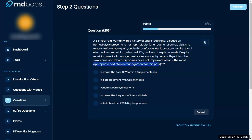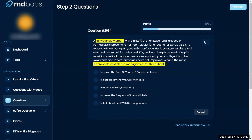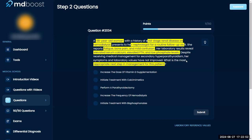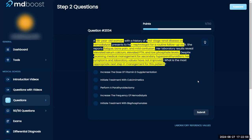What is the most appropriate next step in management for this patient? A 58-year-old with end-stage renal disease on hemodialysis presents at routine follow-up reporting fatigue, bone pain, and mild confusion. Laboratory results reveal elevated serum calcium, elevated PTH, and low phosphate. Despite receiving medical management for secondary hyperparathyroidism, symptoms and lab values have not improved. Which is the most appropriate next step in management?